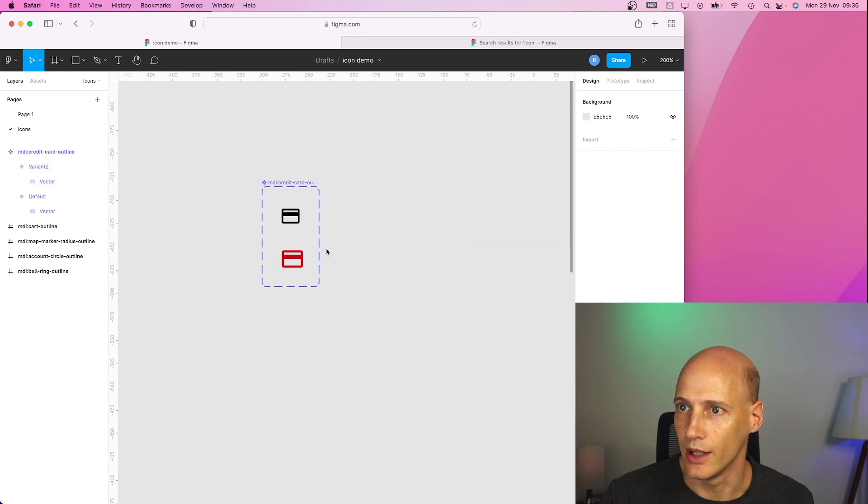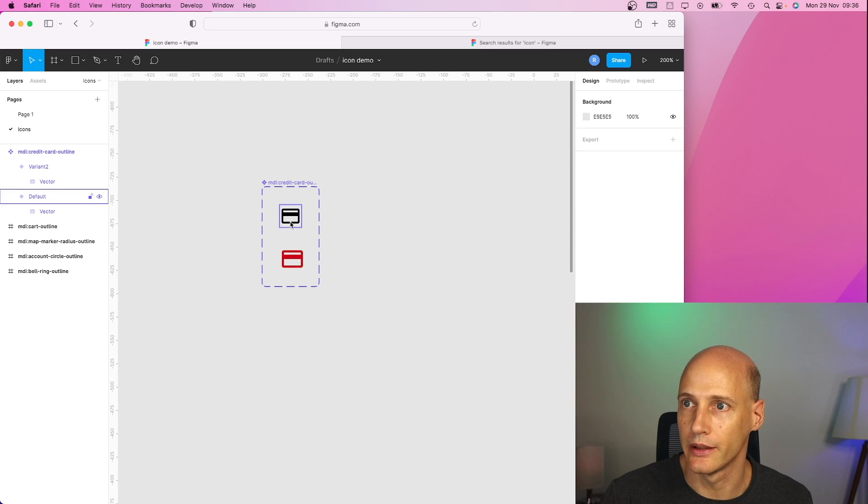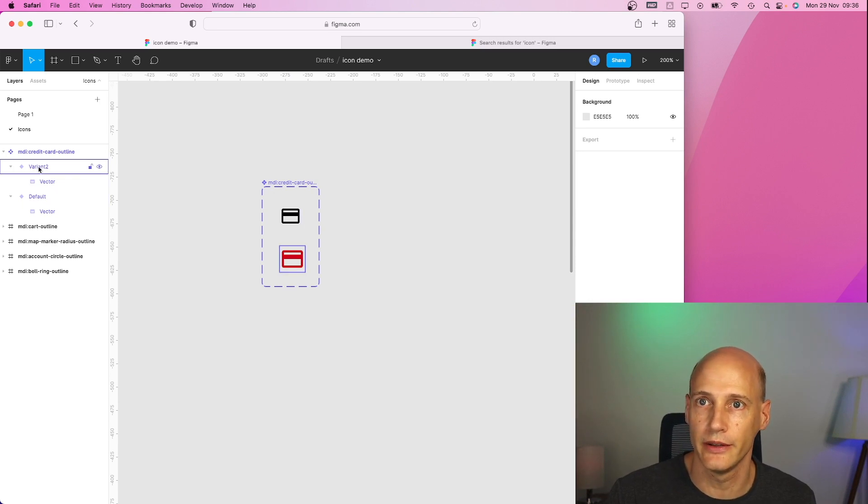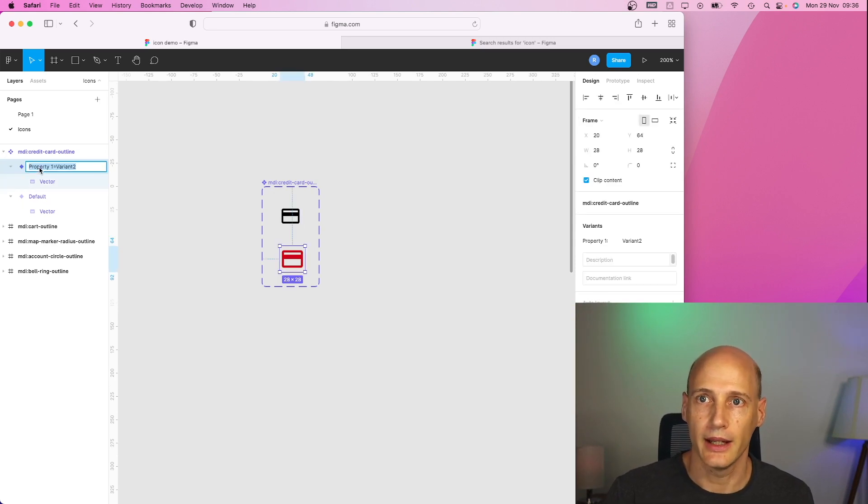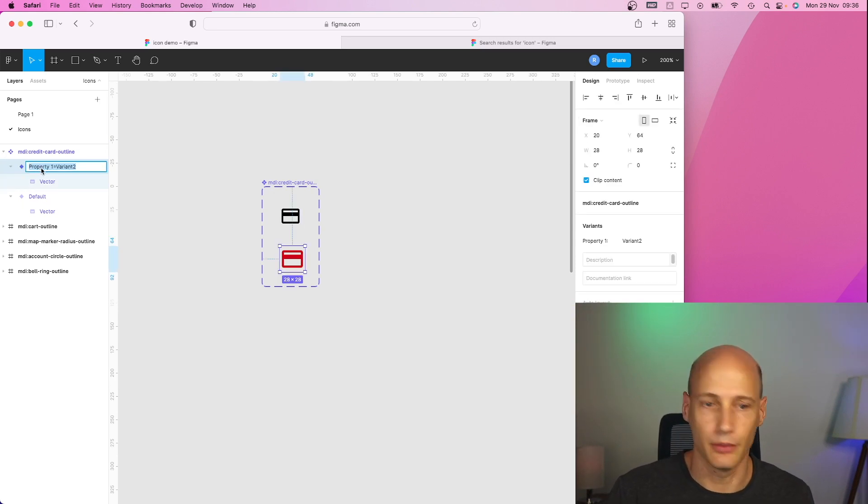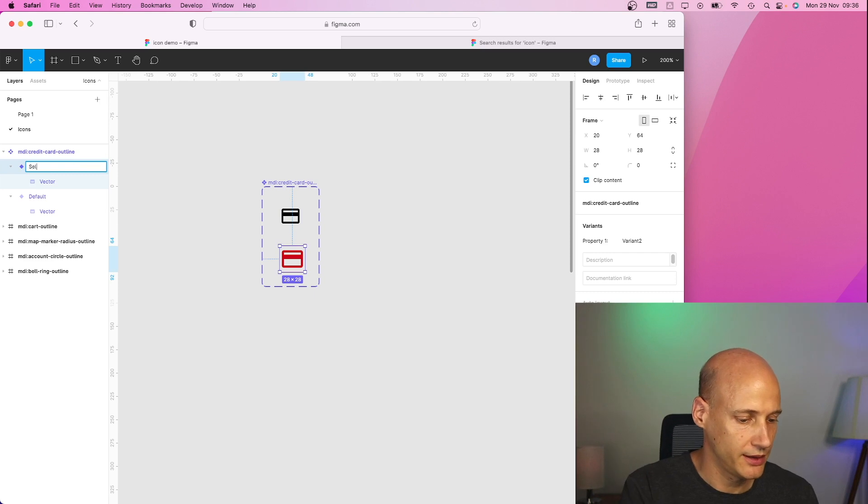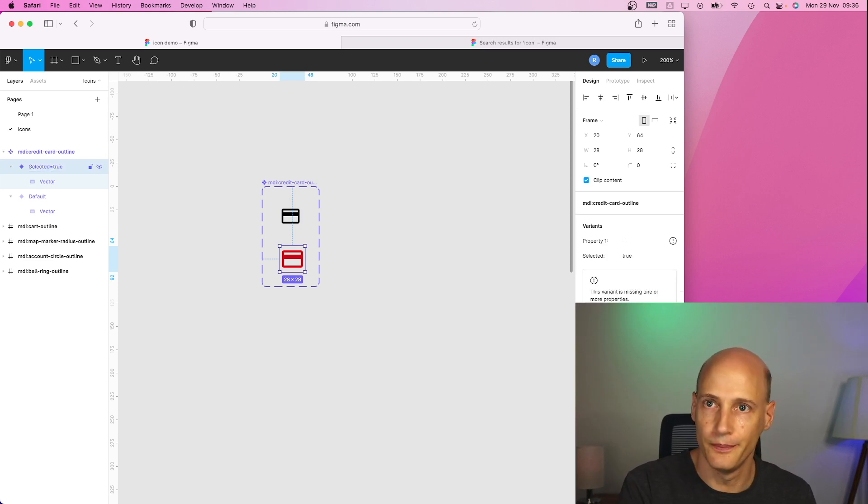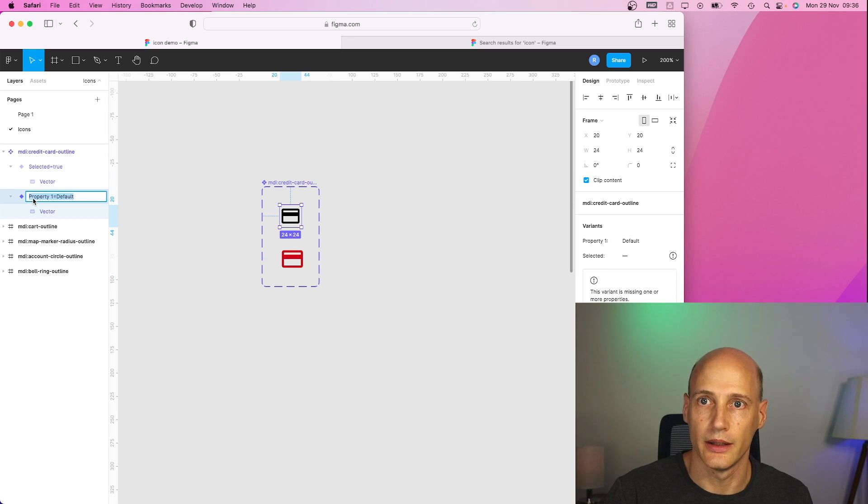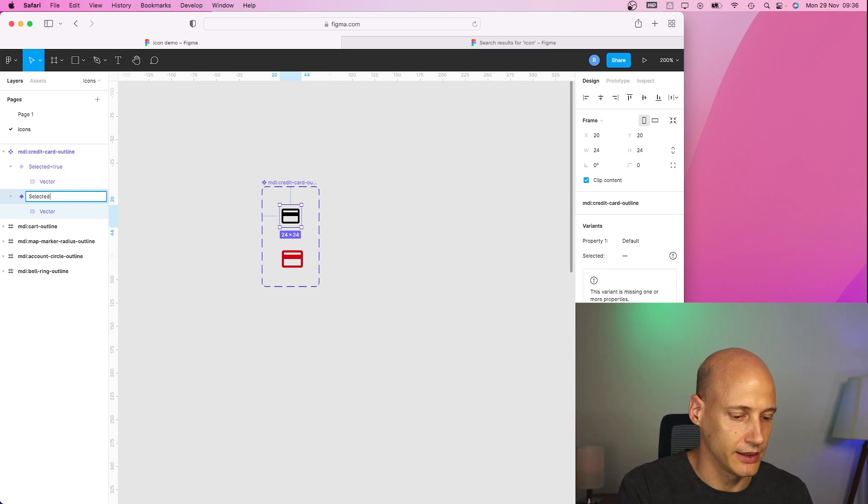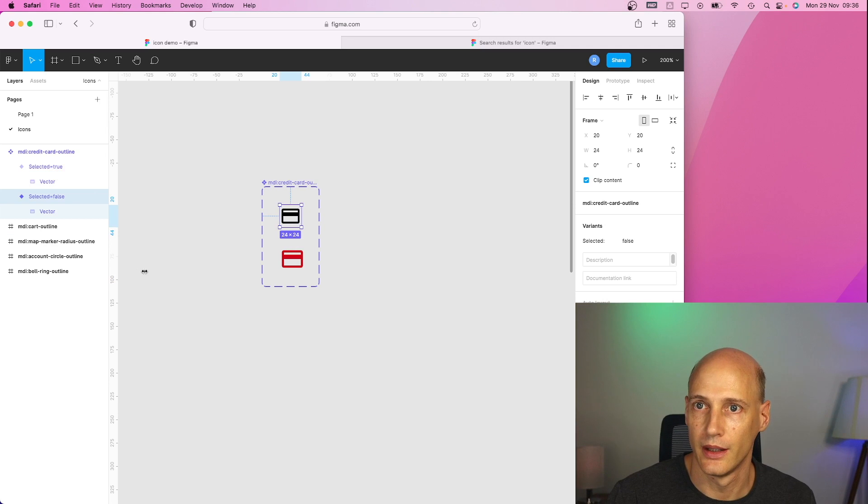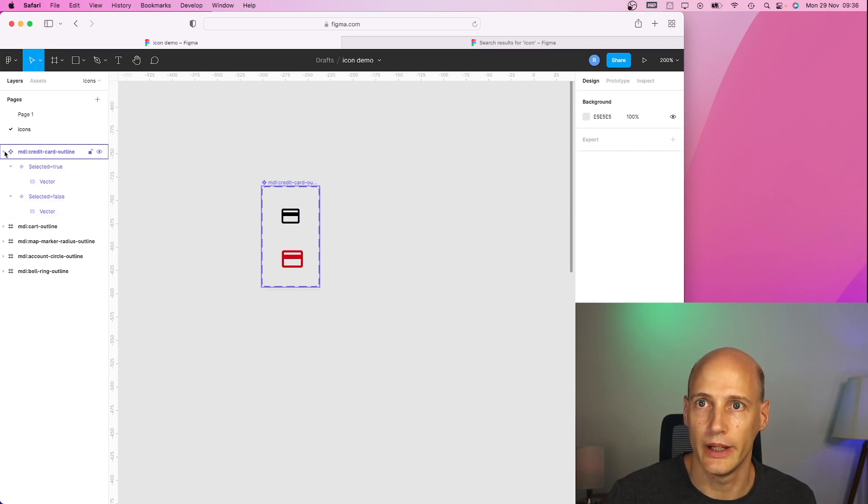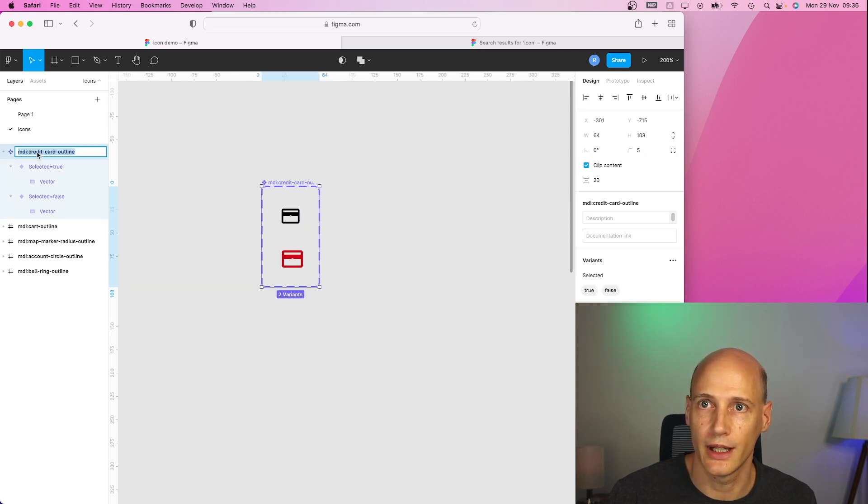So I have two different variants and I can call them, this one is selected equals true. And this one is selected equals false. Good. And that's one example that I have.